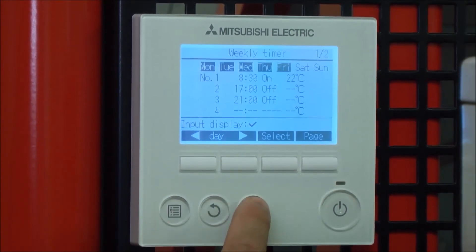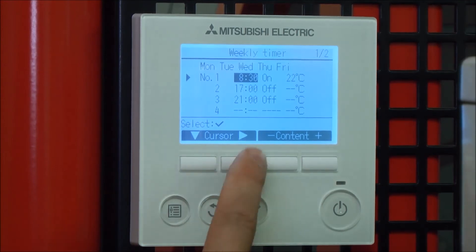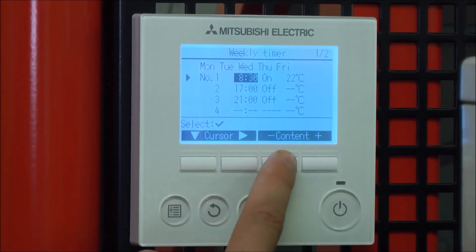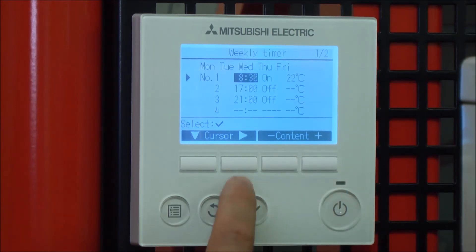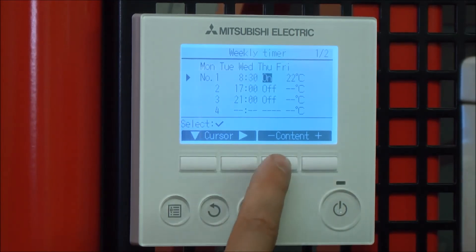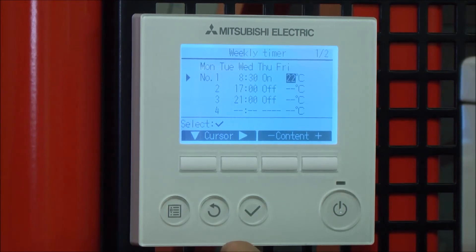Press the tick button to enable those days, then specify what time you want it to come on. We've got it set for 8:30 to come on, and set it to 22 degrees.